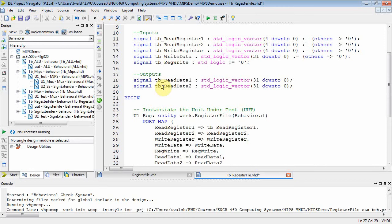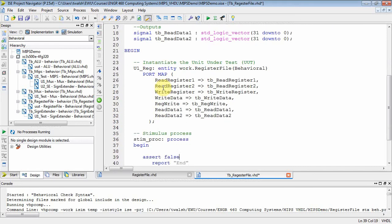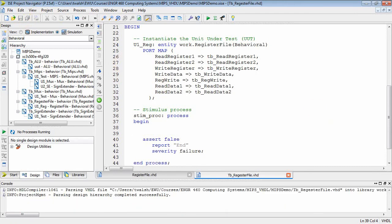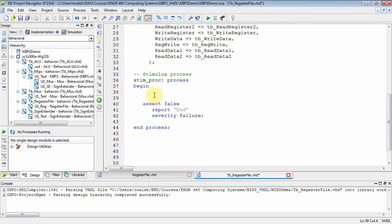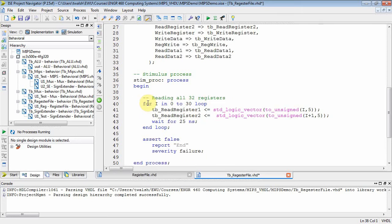The variables on the left are part of the component; the ones on the right are part of this file, so let's change their names as well. Then we'll go to our stimulus process and actually start changing some variables to see what happens. The first thing I want to do is read the register. Let's put in some VHDL here — I'm testing the ability to read the reg file.